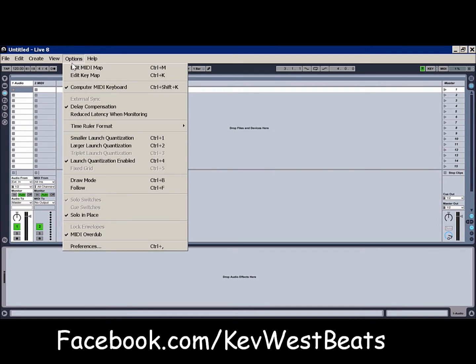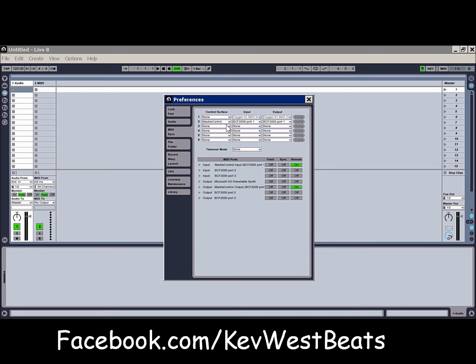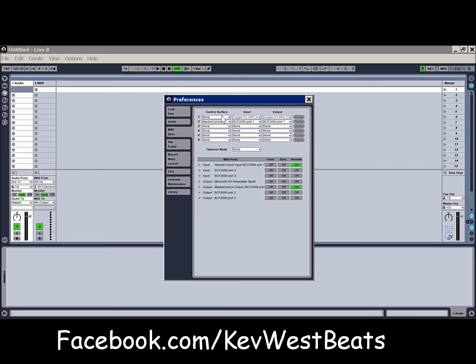And what we're going to do here is we're going to go into Preferences. And you see I'm kind of already set up here. I'm just going to walk you through the process. First thing you're going to want to do, I'm going to turn my MIDI controller back on, is come down here to where it says Control Surface. These are all of your MIDI controllers. The control surface is the actual mixer, so it's whatever you're mixing with.